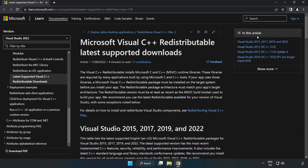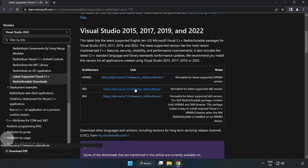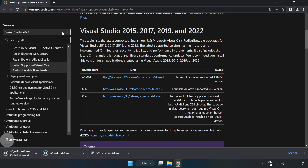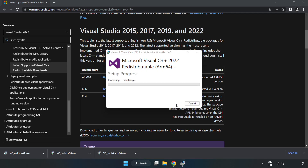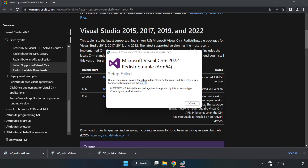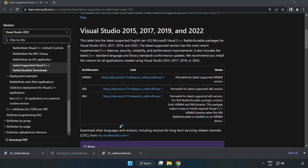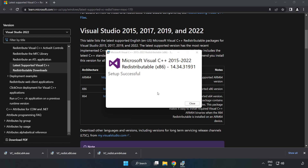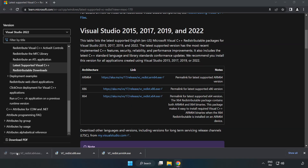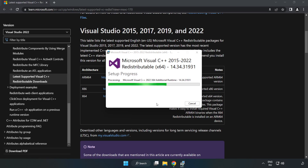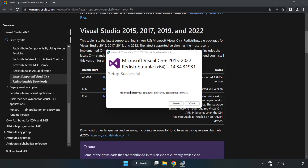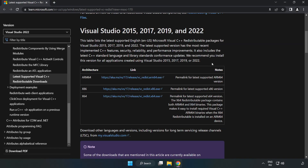Go to the next website — link in the description. Download the 3 files and install each downloaded file. Click 'I agree to the license terms and conditions' and click Install. If it fails to install, no problem — repeat for the other files. Click Close after each installation. Close the internet browser.